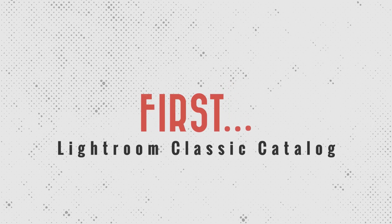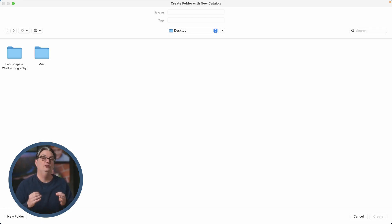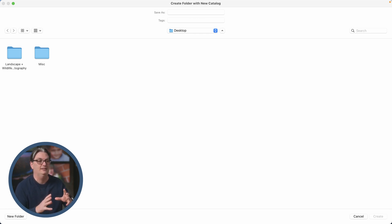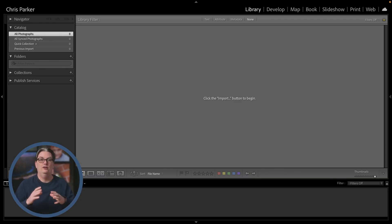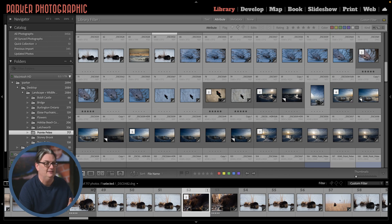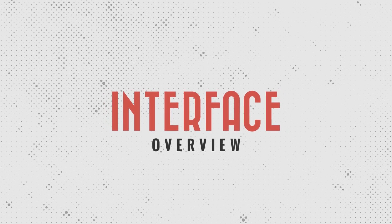For those who have just installed Lightroom Classic, you'll be presented with a screen to create a catalog — give it a name and choose a location to store it. I store my catalog with the primary location of my images, but you'll have to decide for yourself. Once created, you'll be presented with the Lightroom Classic interface. You won't have any images yet, but let's take a look around the interface to discover where everything is located.